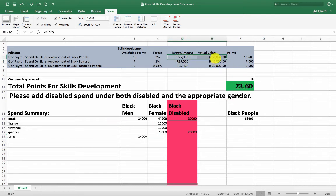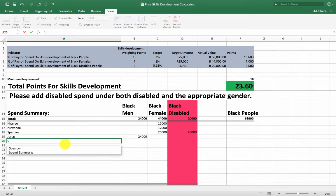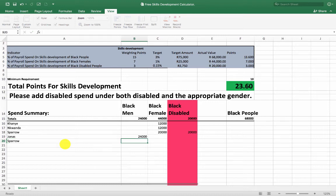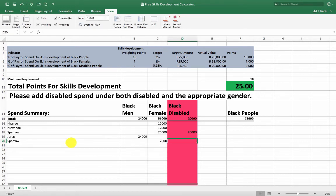I still need to spend another 7,000 rand. The simplest way to get that done on short notice — seeing that I have to spend it before the end of February, which is my financial year end and only a few days away — is to give another 7,000 rand to Sparrow Schools. And there we go, I've got my full 25-point allocation.